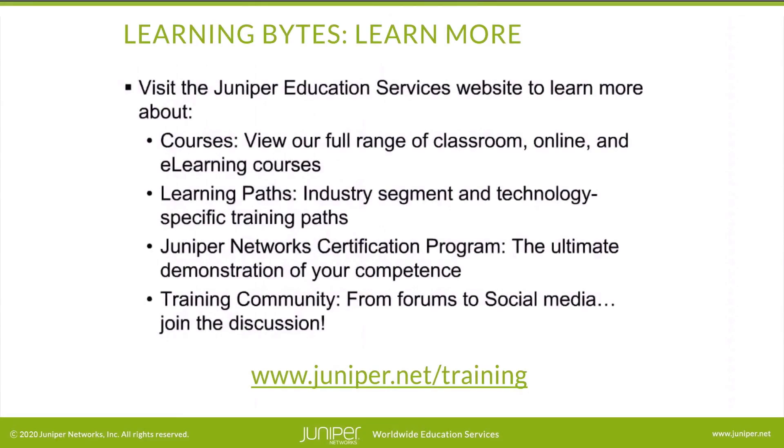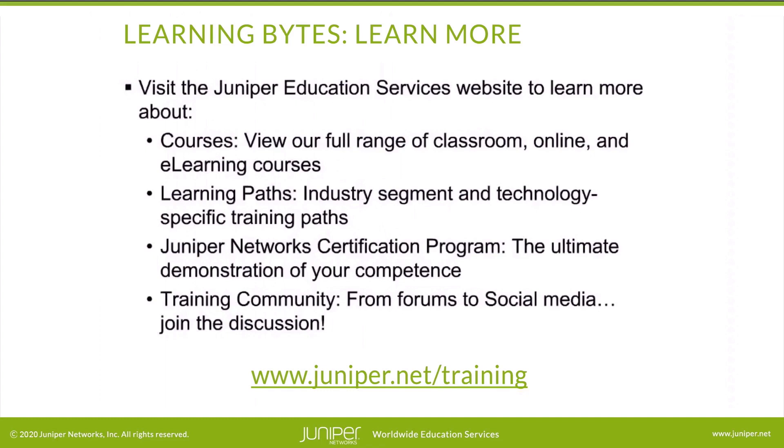Visit the Juniper Education Services website to learn more about courses. View our full range of classroom, online, and e-learning courses. Learning paths, industry segment and technology specific training paths. Juniper Networks Certification Program, the ultimate demonstration of your competence. And the training community, from forums to social media. Join the discussion. Thank you.